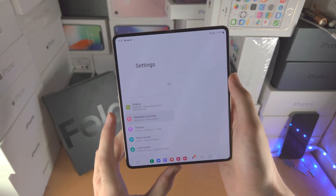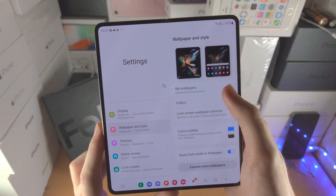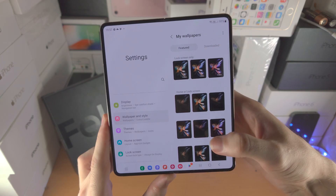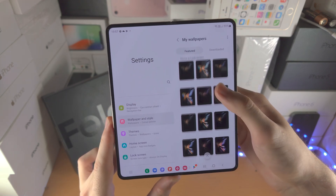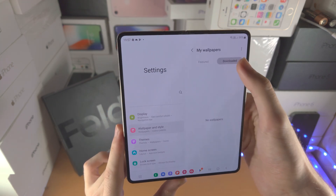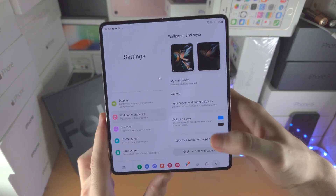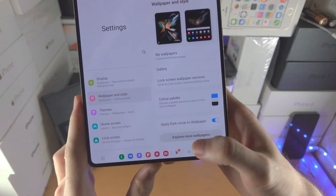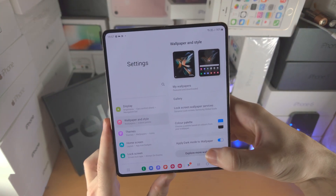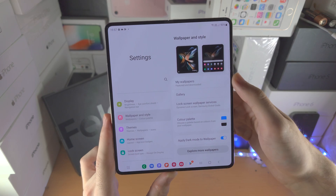Then we have wallpaper and style — you can see my wallpapers here. This will show all your featured wallpapers, which are wallpapers by Samsung. Downloaded wallpapers are wallpapers you download from the Samsung Themes app. If you tap on 'choose more wallpapers' you will see those options.